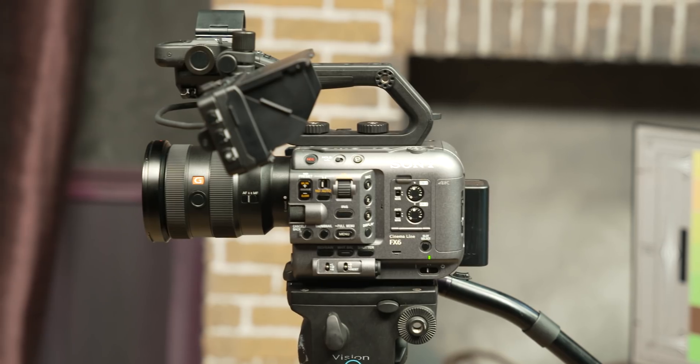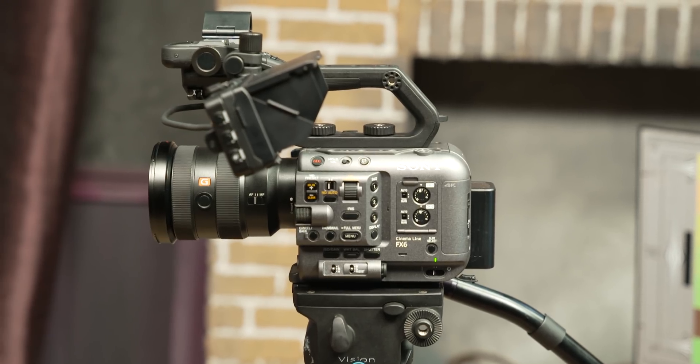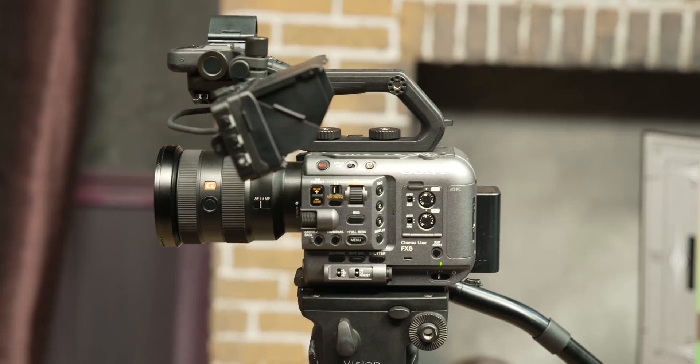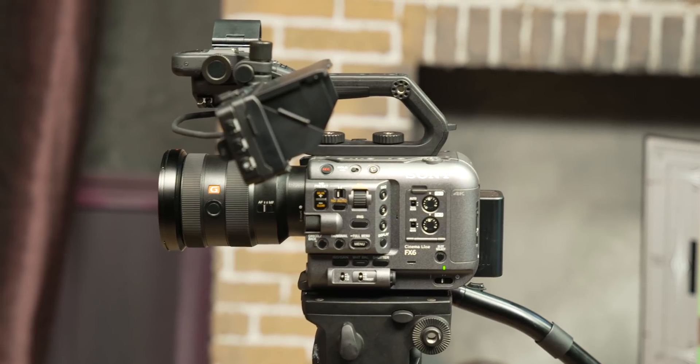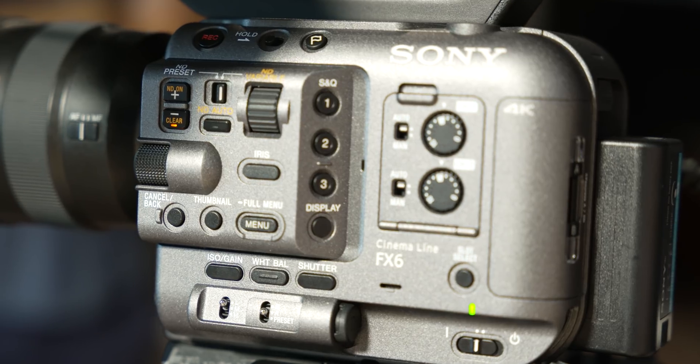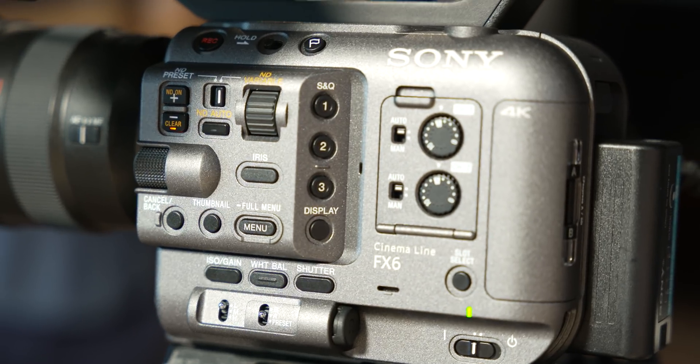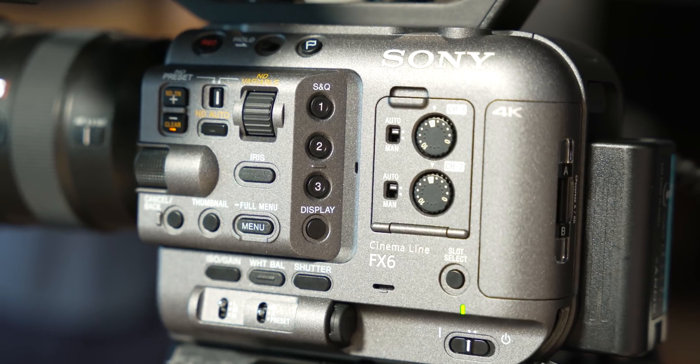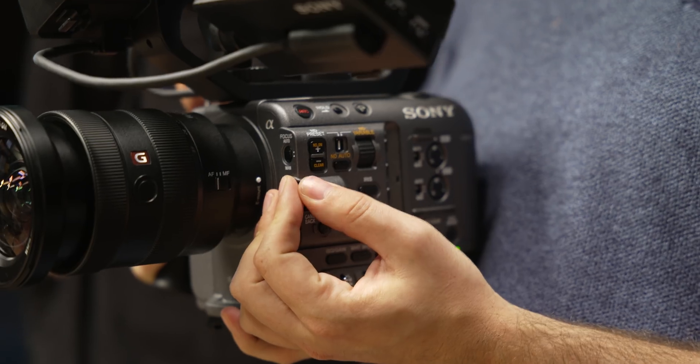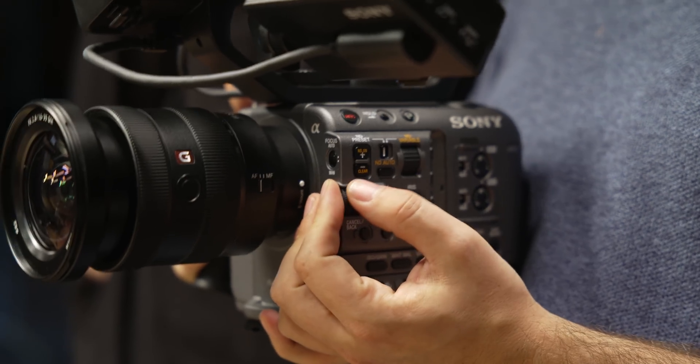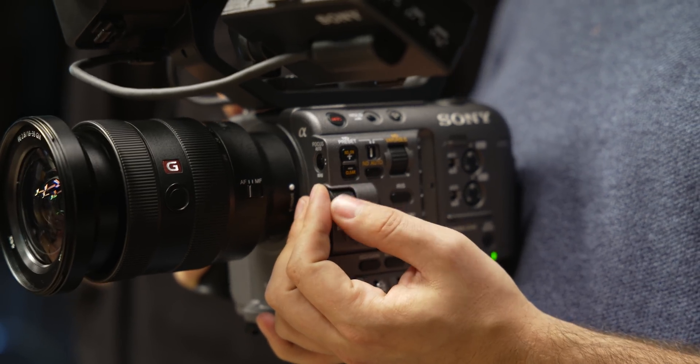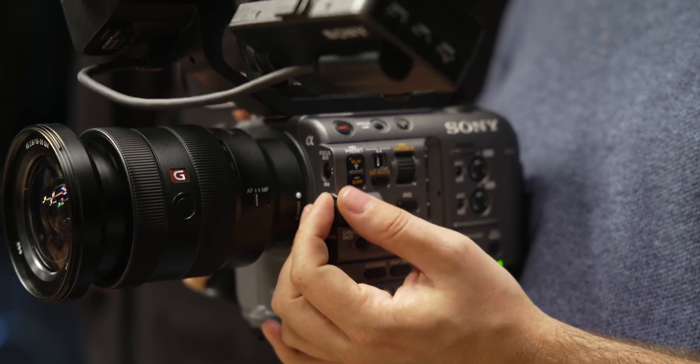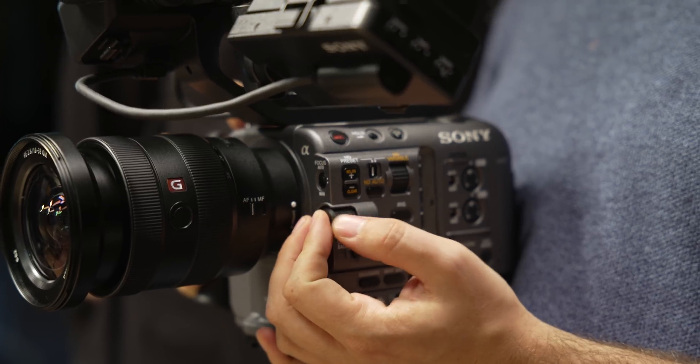On the left of the camera, you have a very similar layout to previous FS or FX series cameras. So if you are coming from one of those, you should feel right at home in no time. Obviously with the smaller body design, some buttons have been removed from the FX9, but that's to be expected.